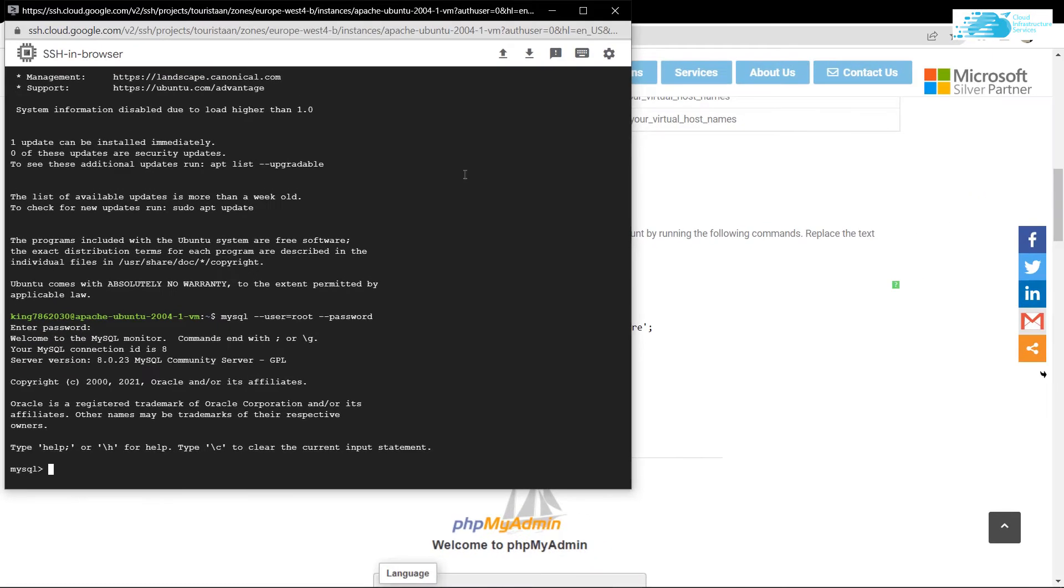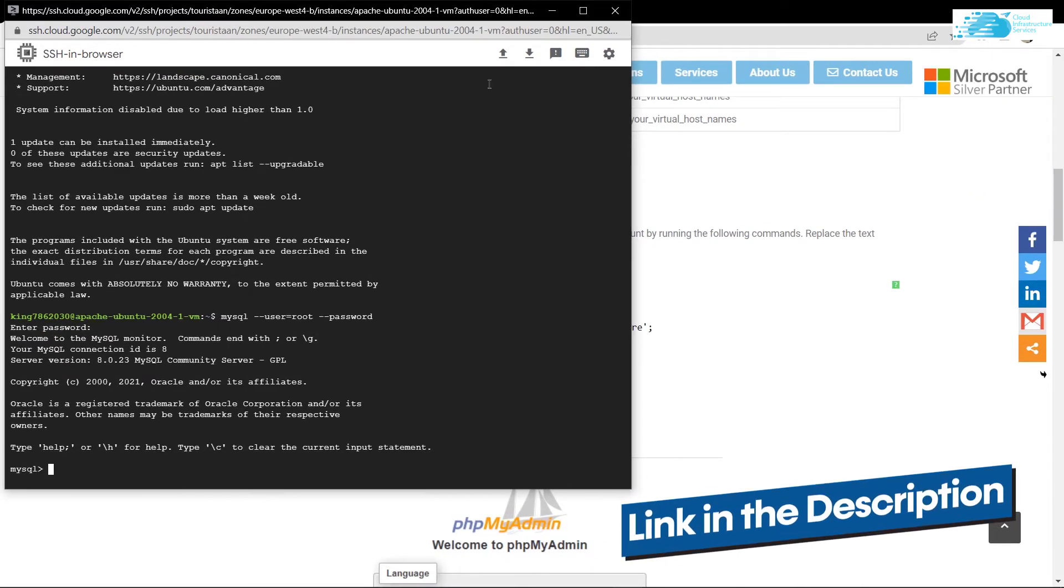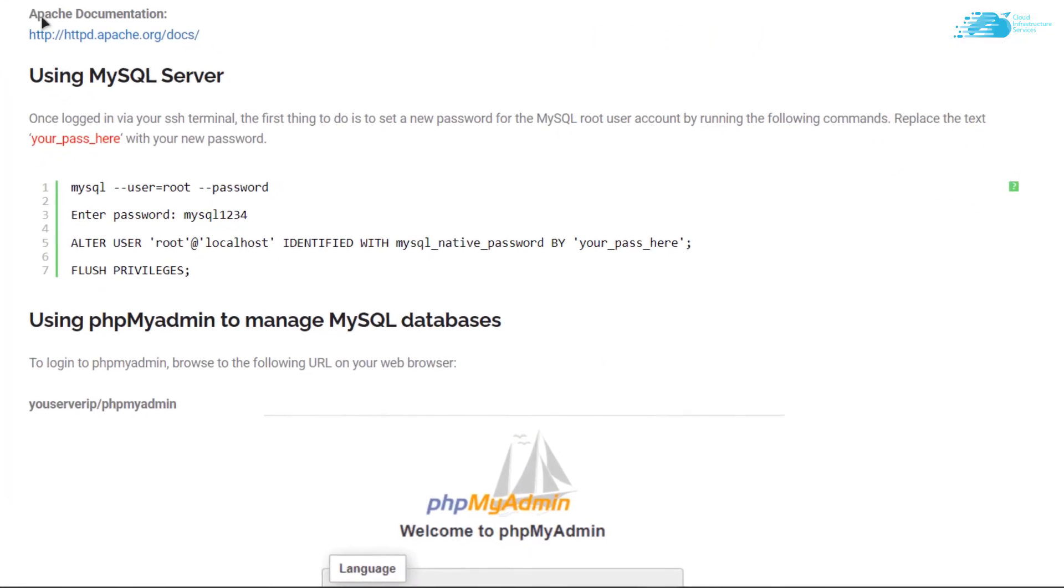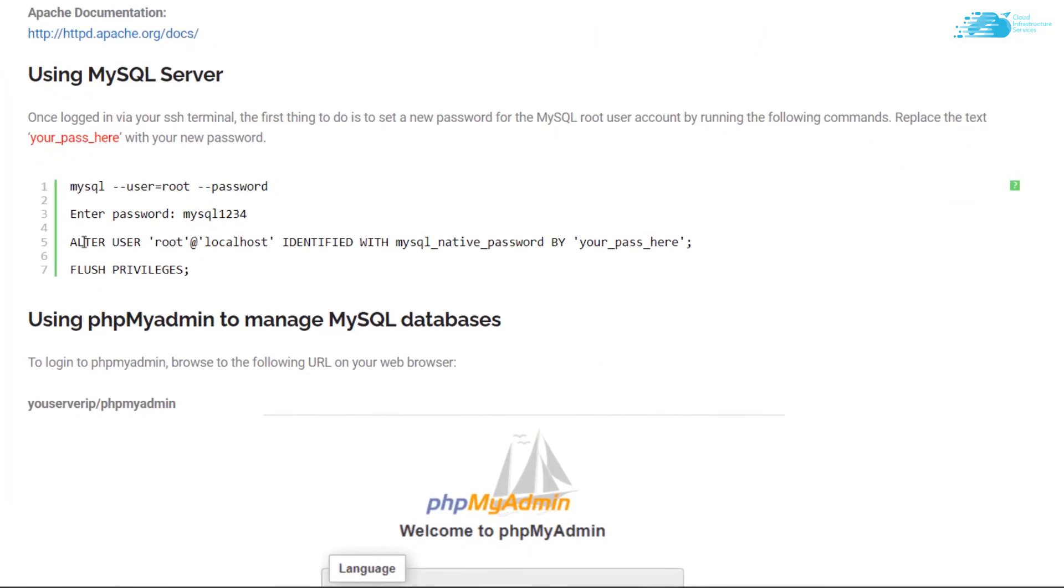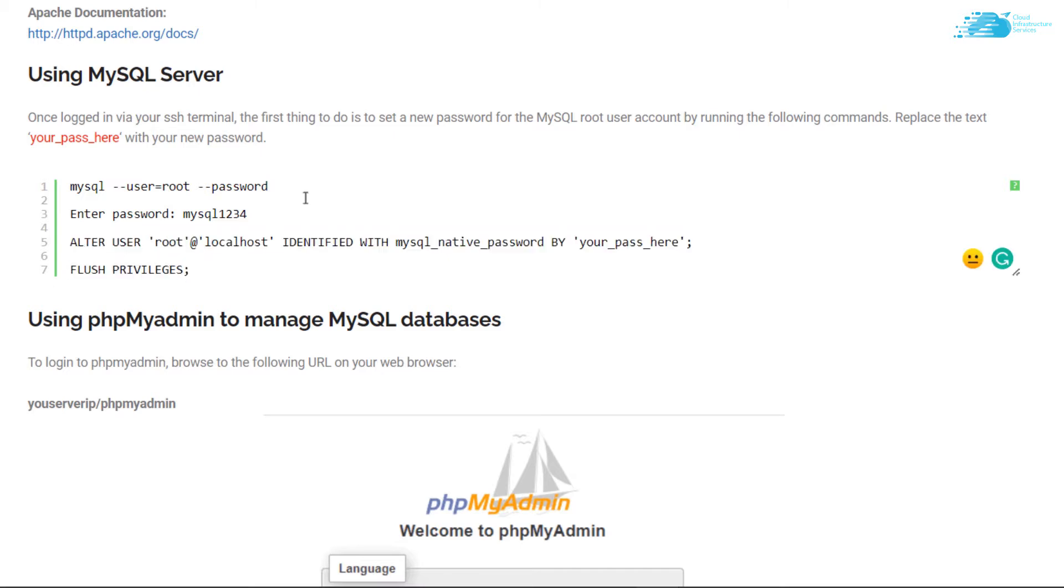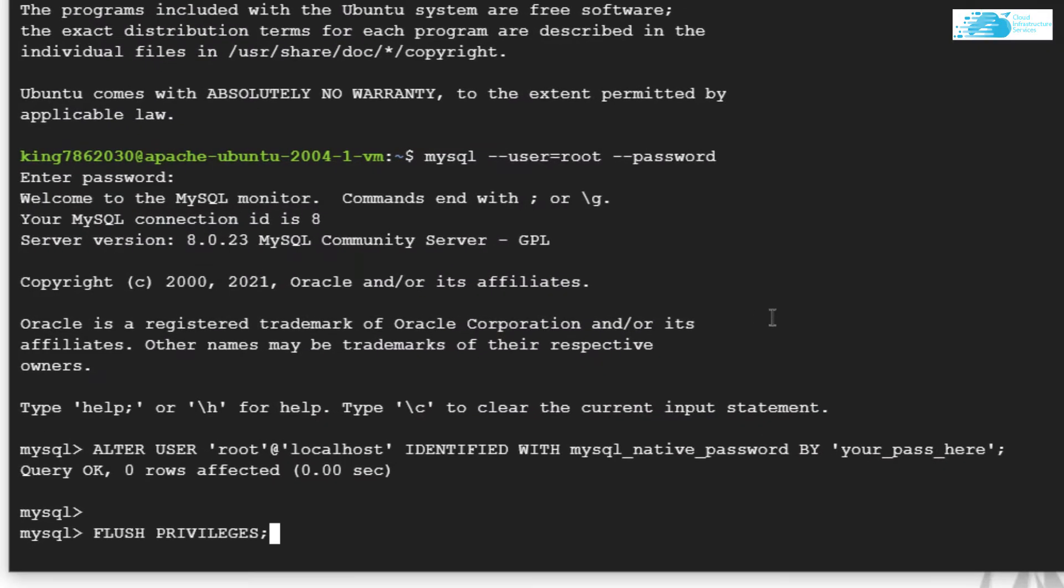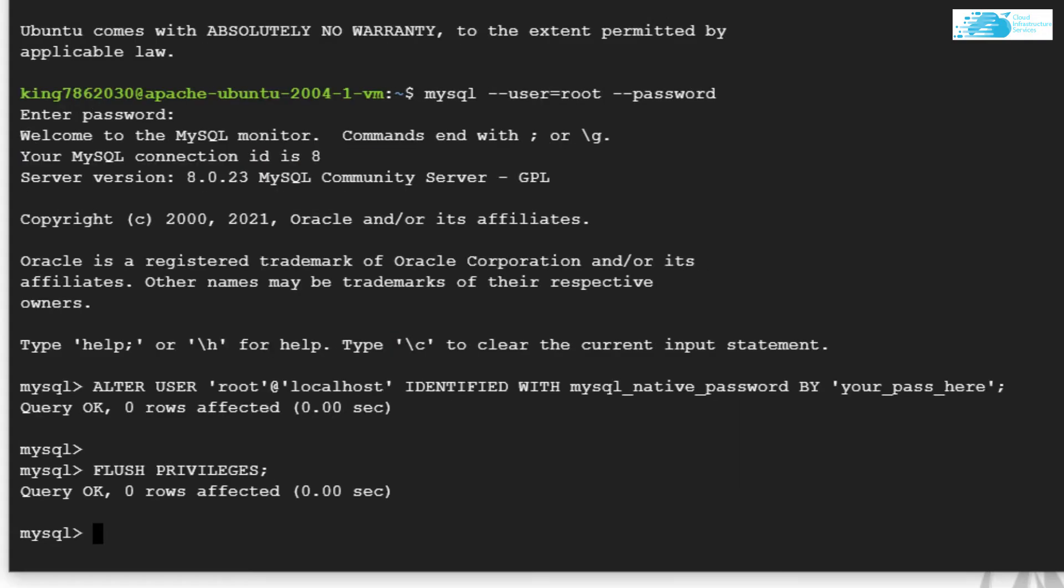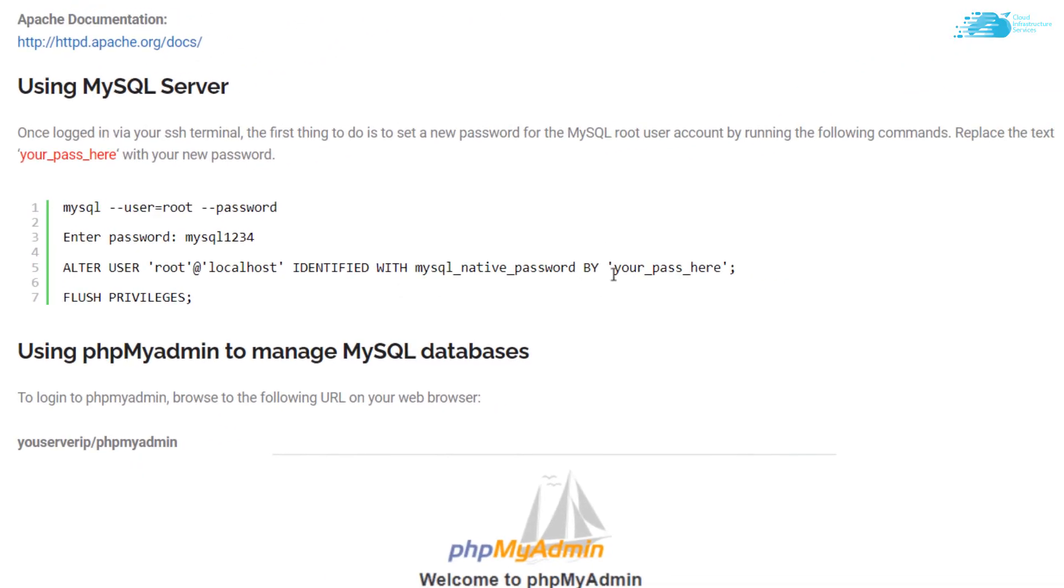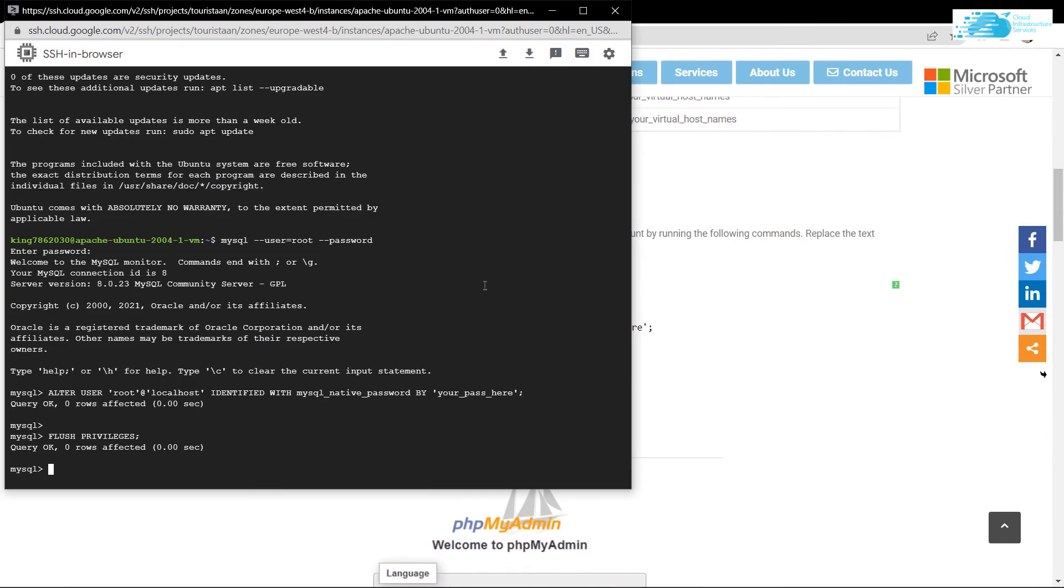For that, simply click the link in the description box to go to the step-by-step blog post guide on how to set up LAMP stack. On this blog post, you'll find these two commands. Copy these and paste them inside our SSH terminal, then hit enter. Within the commands, this is the password we are giving to the root user. If you want to give a different password, simply replace this text with the password you want.